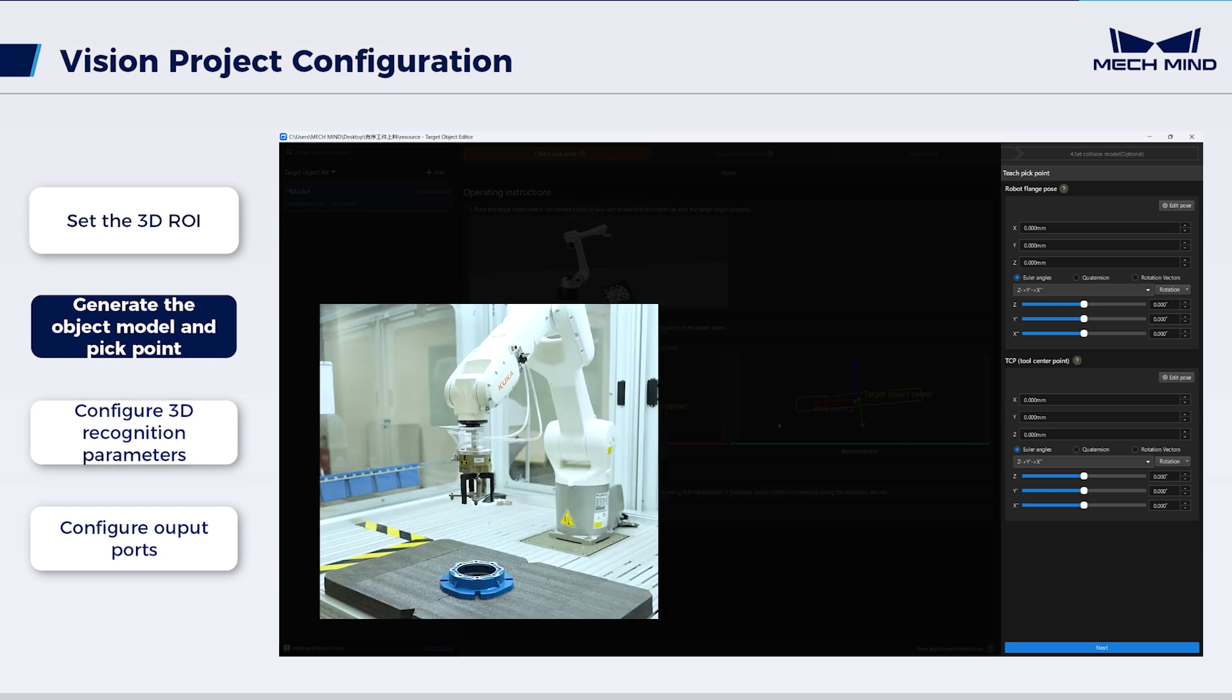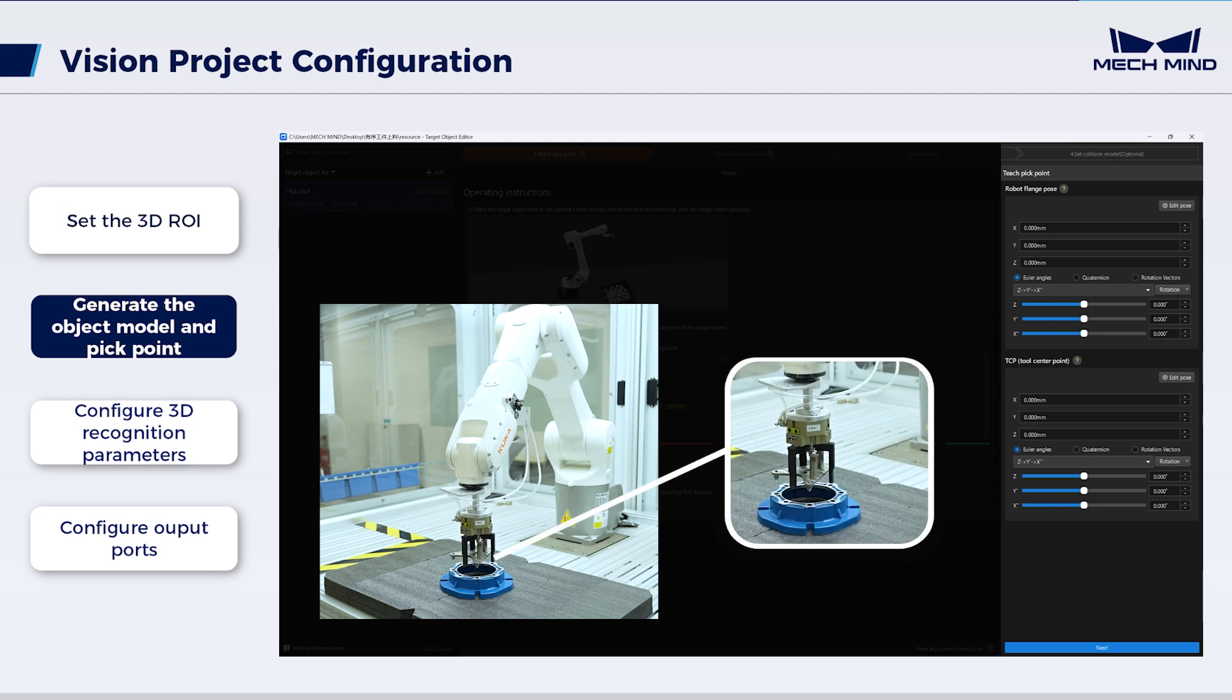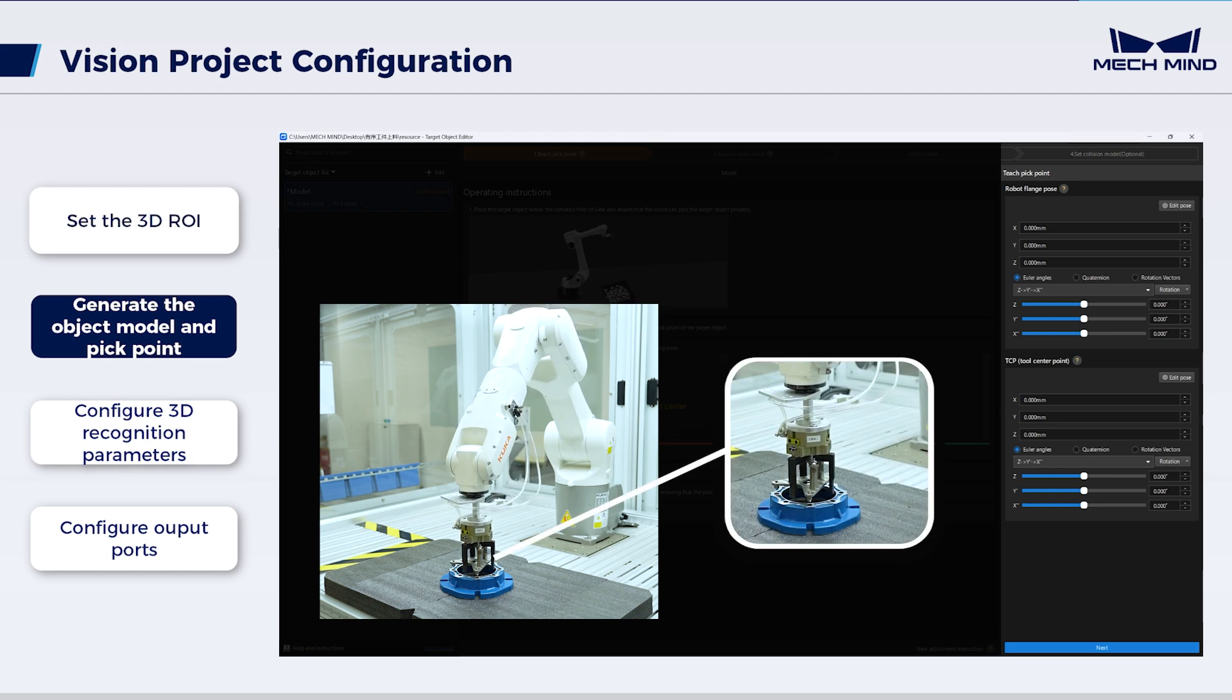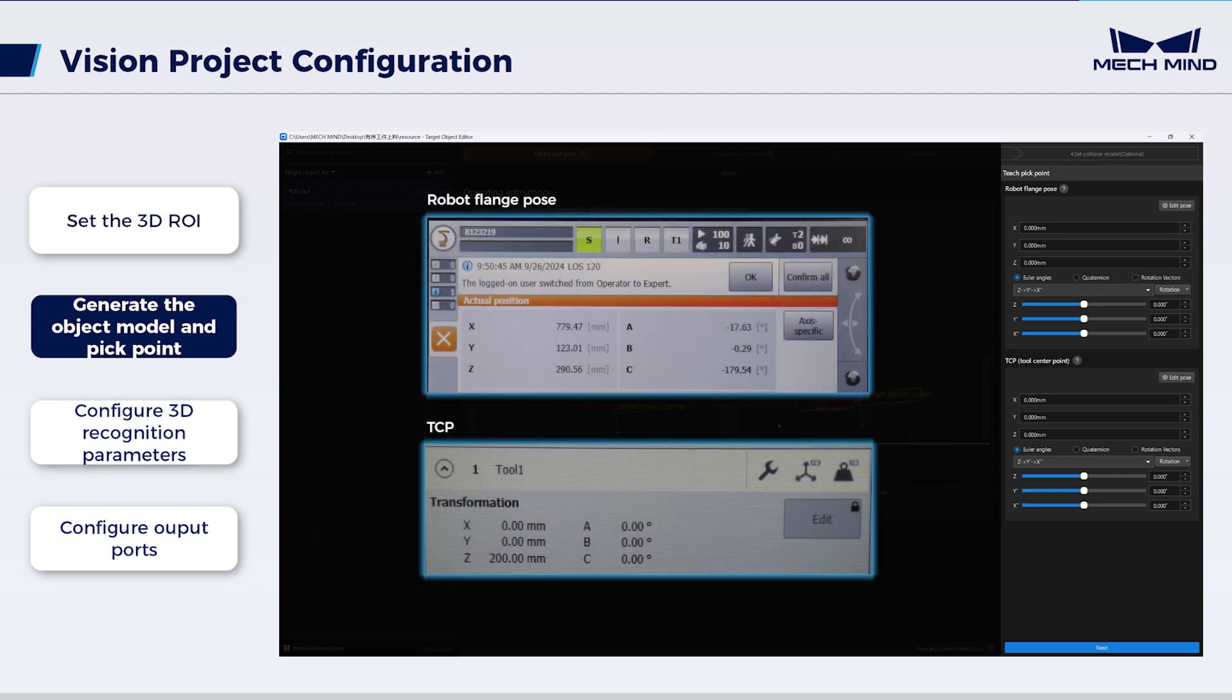Then, use the teach pendant to control the robot, enabling the gripper to accurately reach the expected object pick point on site. At this point, exactly record and enter the robot flange pose and gripper TCP at the pick point.